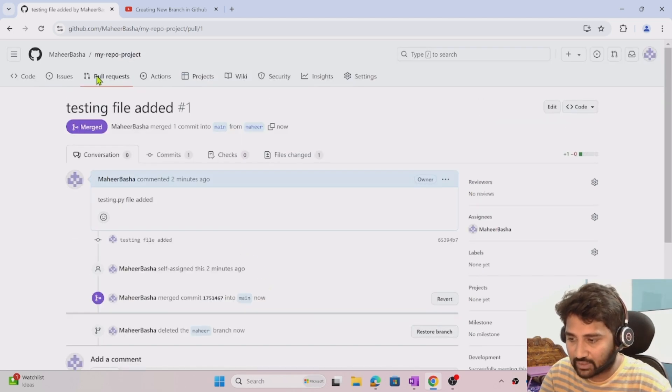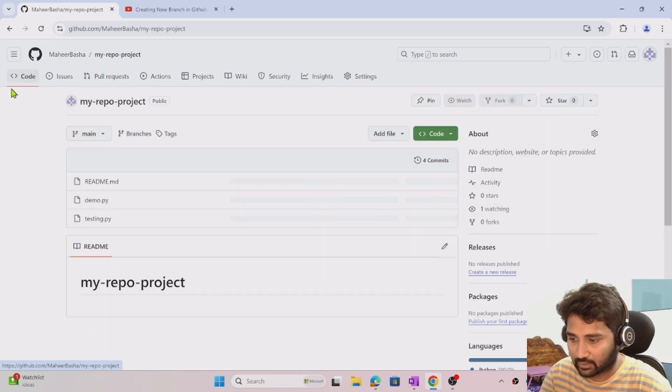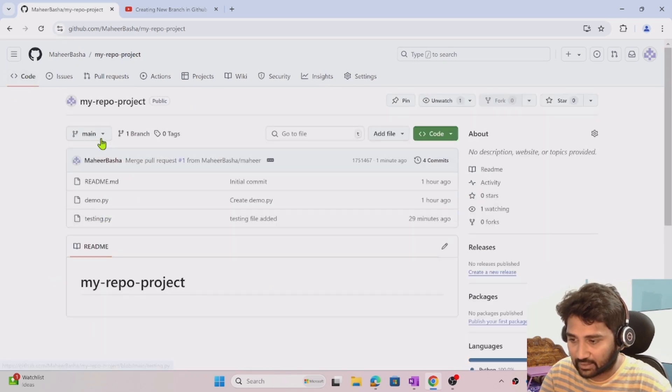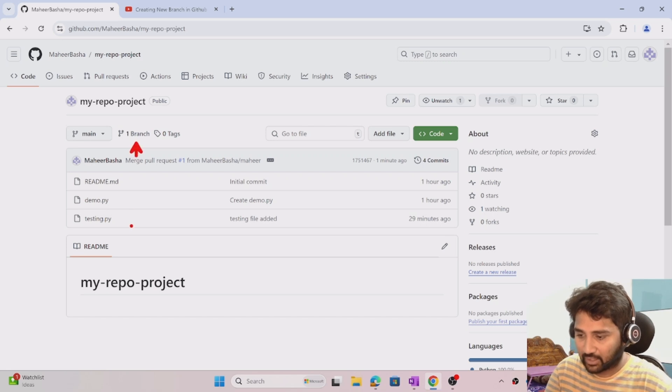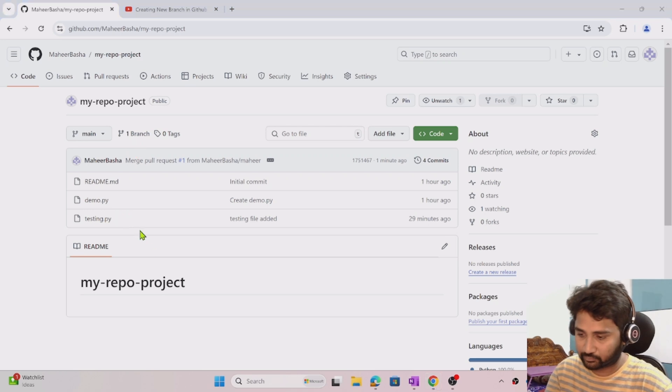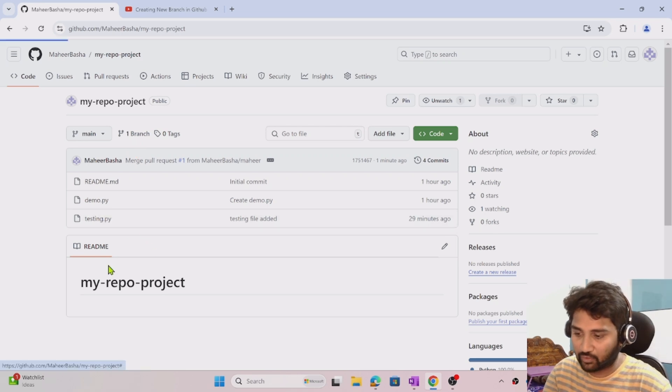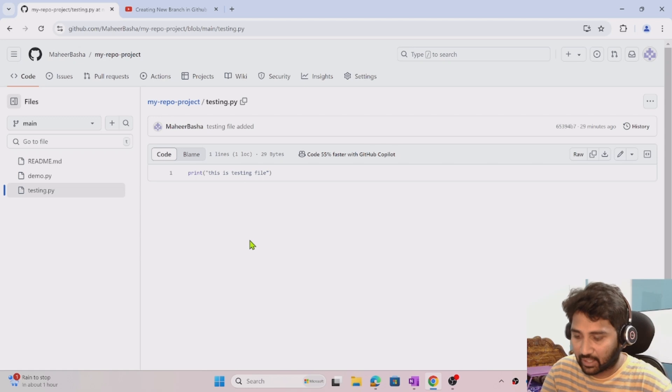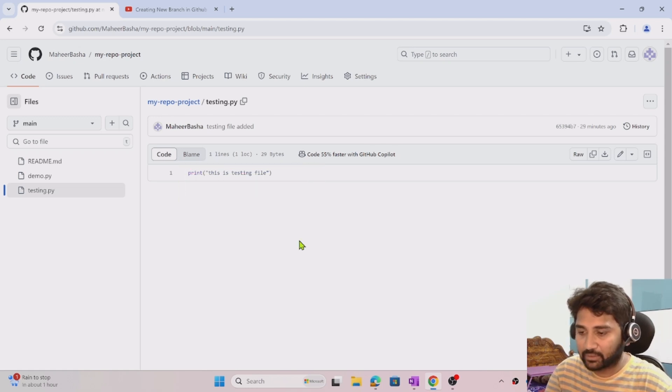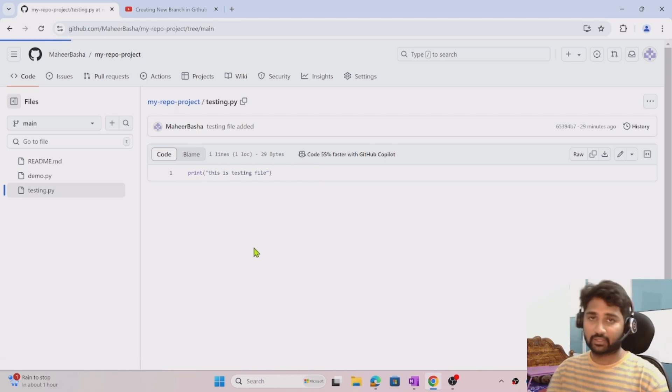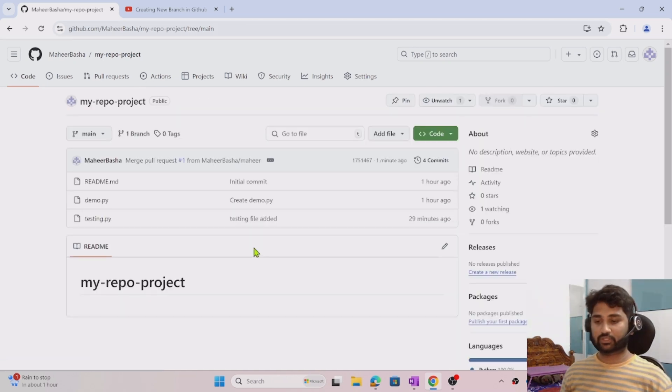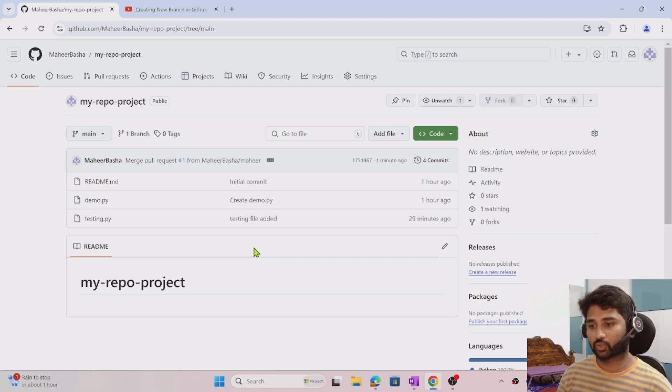Now once I completed everything, if I go under repo code button, I can see only one branch now, which is main branch. I can also see the testing.py file came there. When I open the testing.py file, I should also see my code here. That means I was able to merge the changes using this PR - pull request.